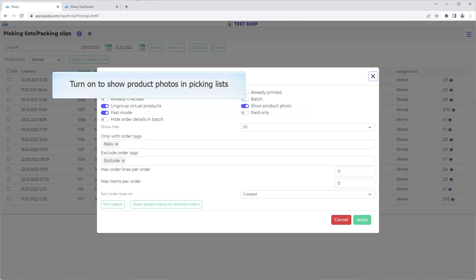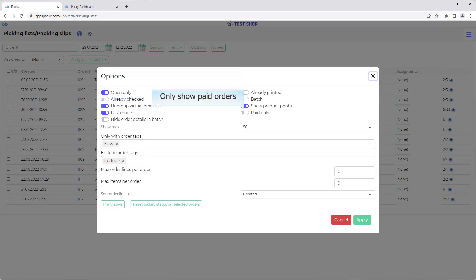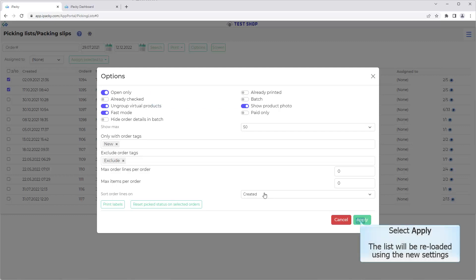Specify whether or not to show the product photo in picking lists. Whether or not to only show paid orders in the list. Select Apply. The order list will be reloaded using the new settings.